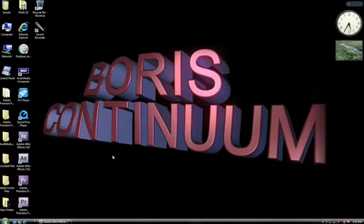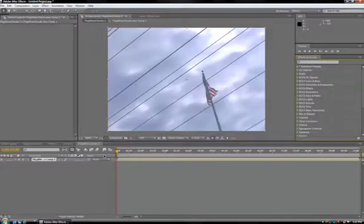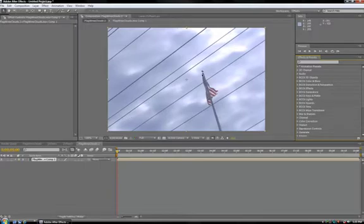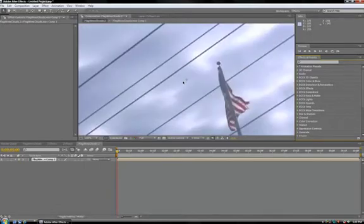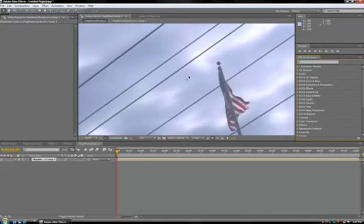But enough technical information, let's get started using the effect. Open After Effects, import your footage into a new composition. You can see here we've already loaded an effect that does show heavy DV compression. These telephone wires here especially are very jagged or pixelated.